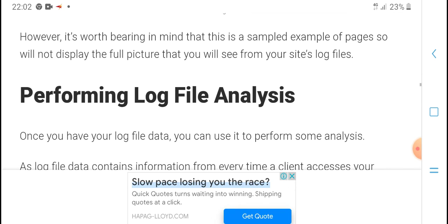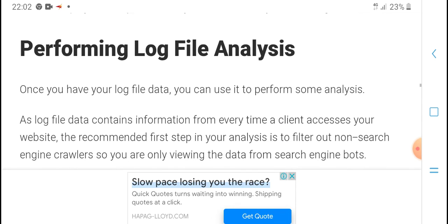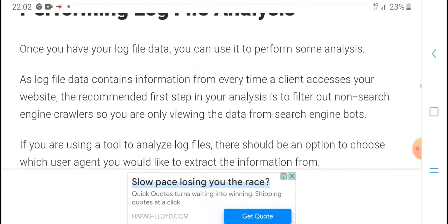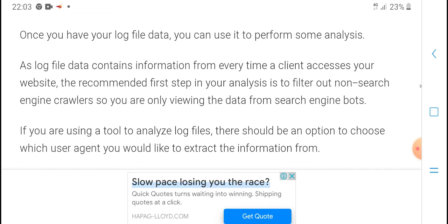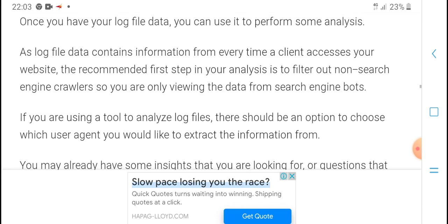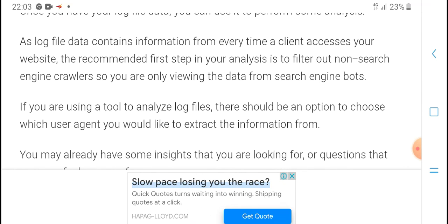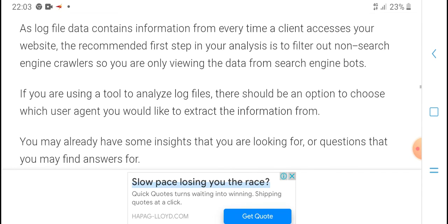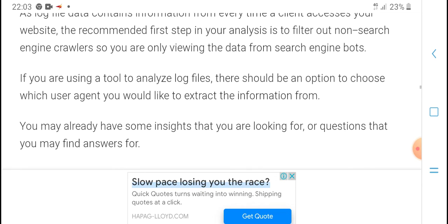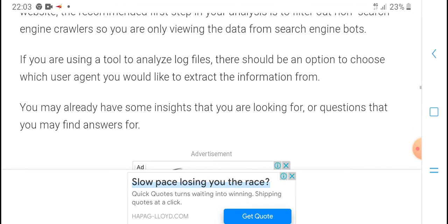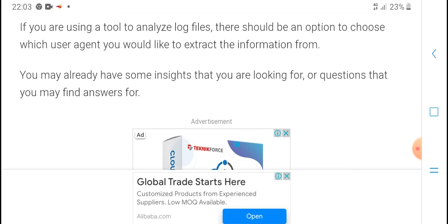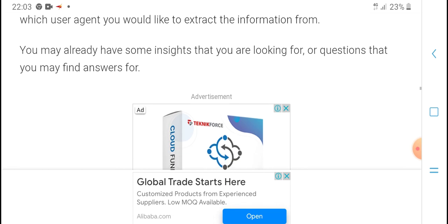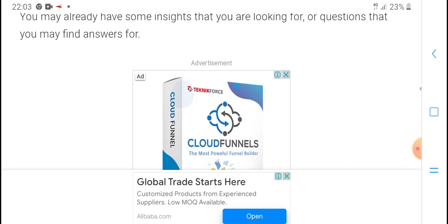Once you have your log file data, you can use it to perform some analysis. As log file data contains information from every time a client accesses your website, the recommended first step in your analysis is to filter out non-search engine crawlers so you are only viewing the data from search engine bots. If you are using a tool to analyze log files, there should be an option to choose which user agent you would like to extract information from.